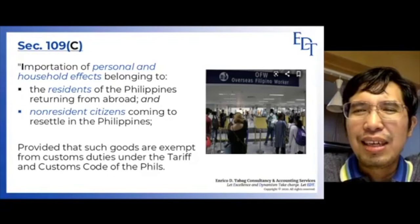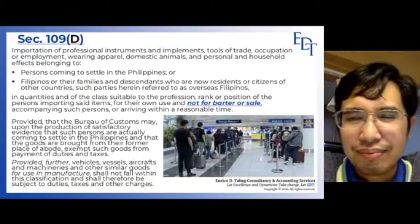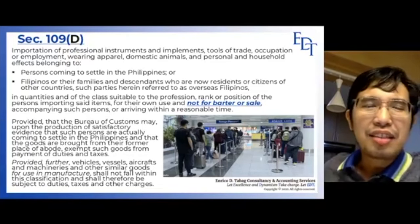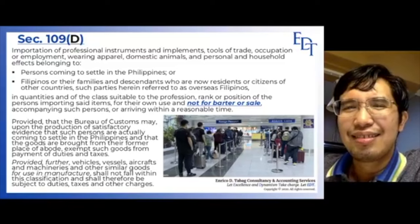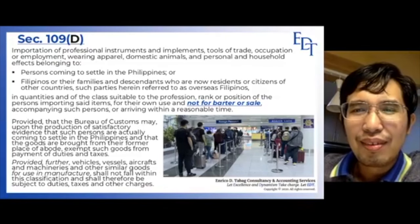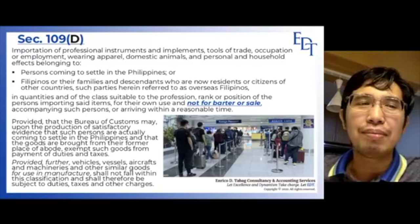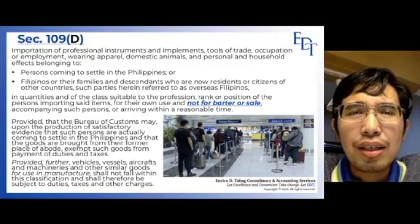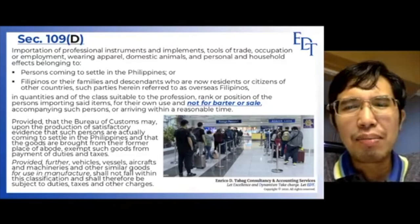Section 109D is related to 109C. In 109C, you come from abroad and return to the Philippines with your personal clothes and household items — those are VAT exempt, unless the quantity is commercial in nature. Section 109D is almost the same, with one key difference: it covers persons coming to settle in the Philippines. It will not be limited only to non-resident citizens wanting to come to the Philippines and settle. For example, if you are an American who retired and heard that bringing your American retirement pay to the Philippines makes you quite wealthy.